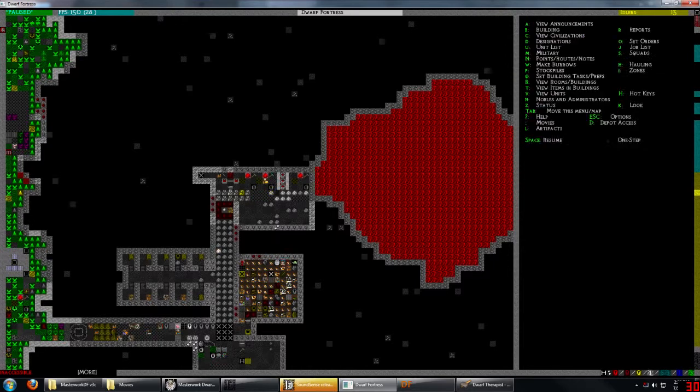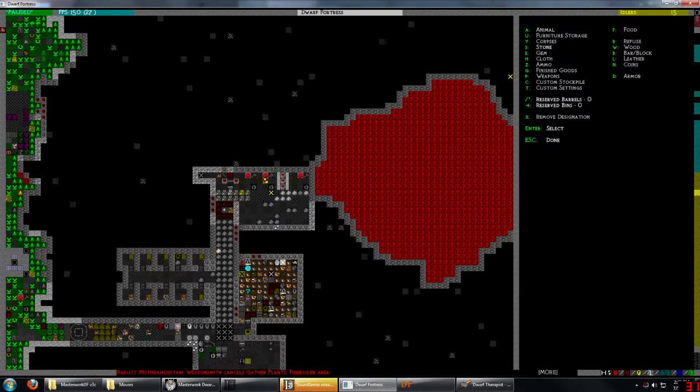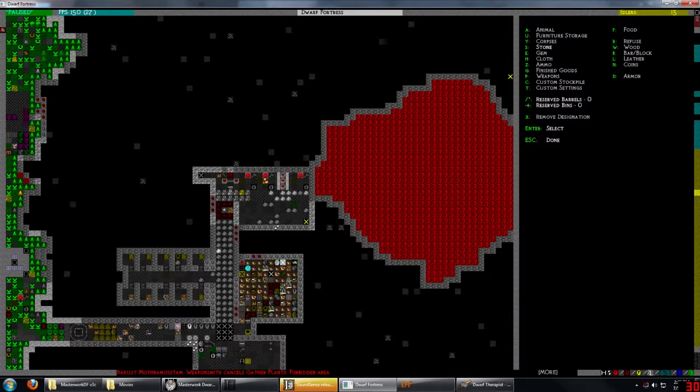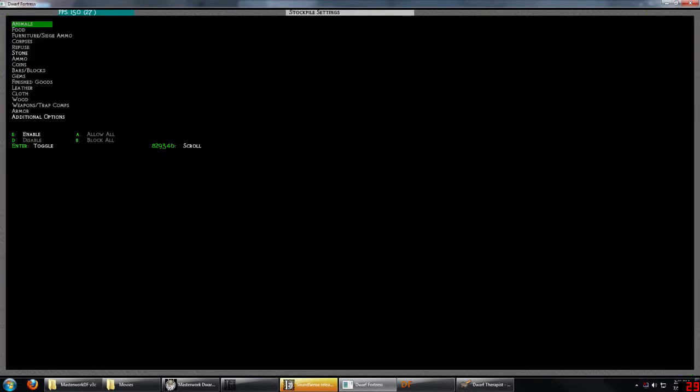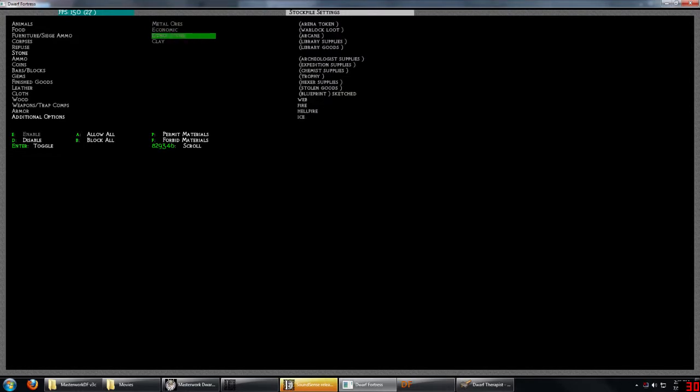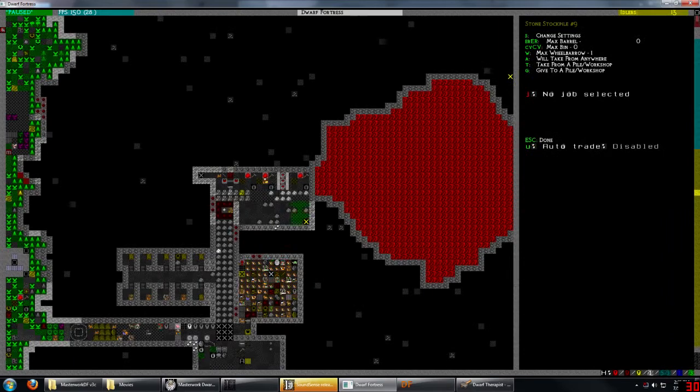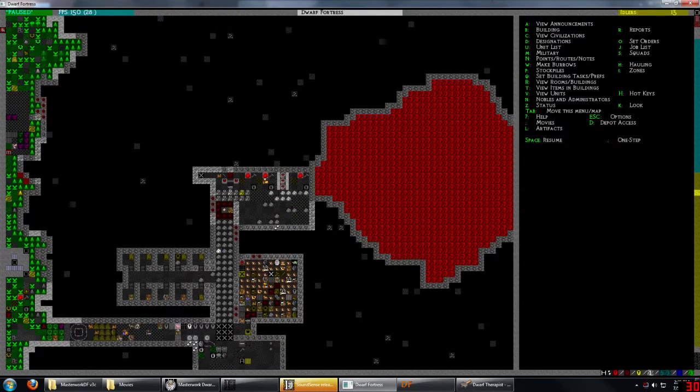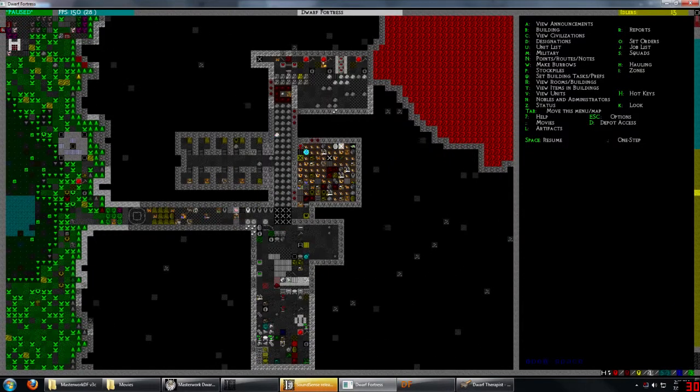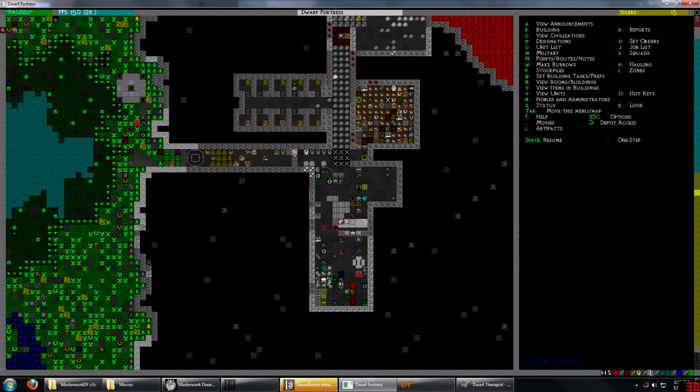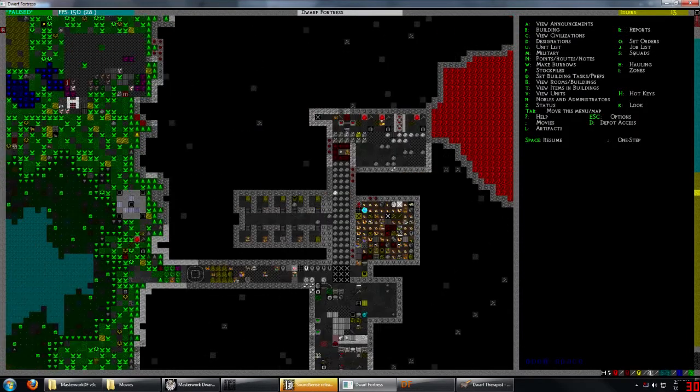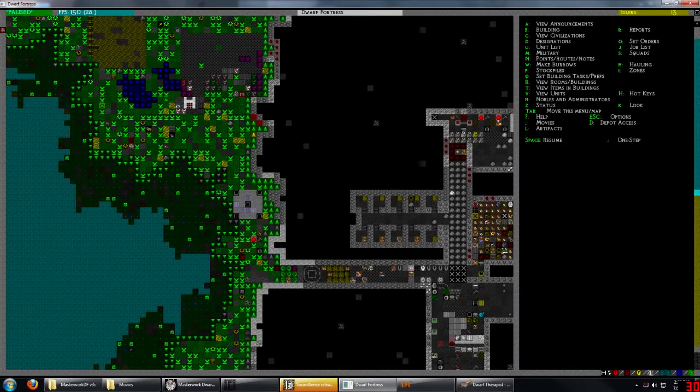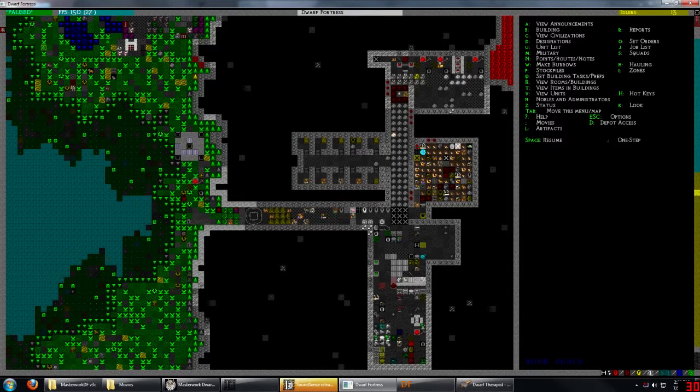I also dug out a little bit area here. So we're going to put a stockpile there for marble. That'll give some of these lazy dwarves something to do and help us speed up our smelting process.